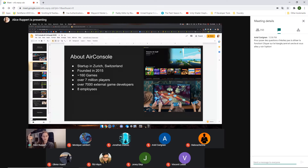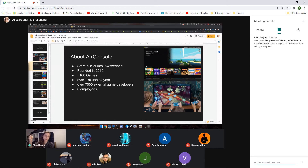The way we monetize the platform is by offering a subscription. If you're an AirConsole player, you can play some of the games for free. But if you want full access to all games without limits, without ad breaks, you get the AirConsole Hero subscription.